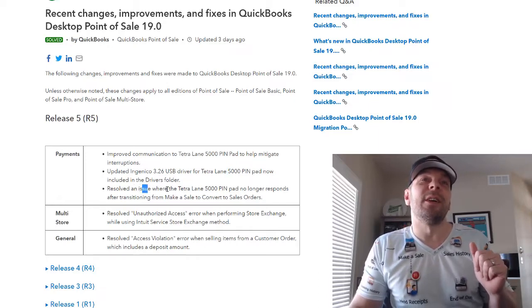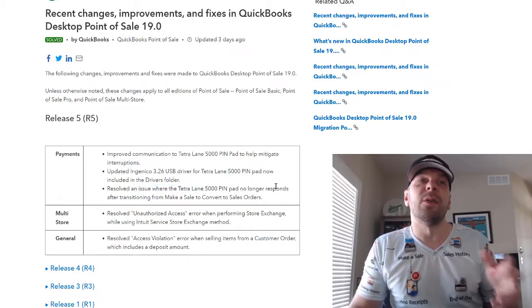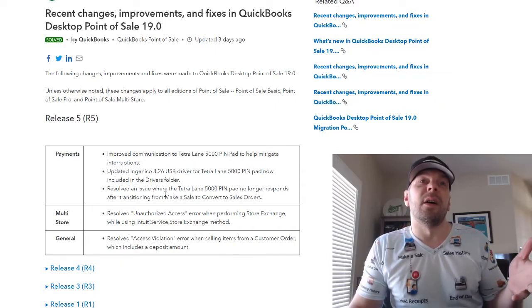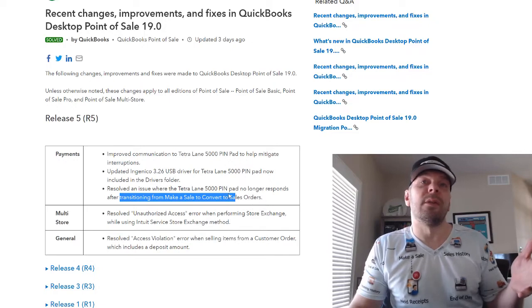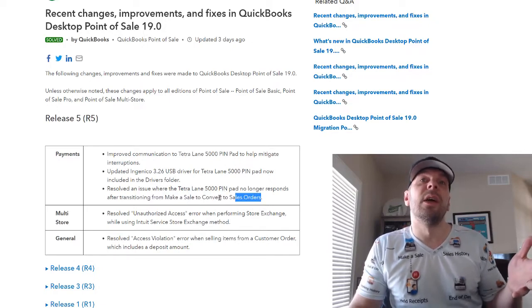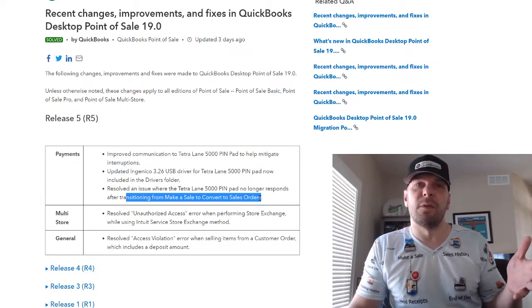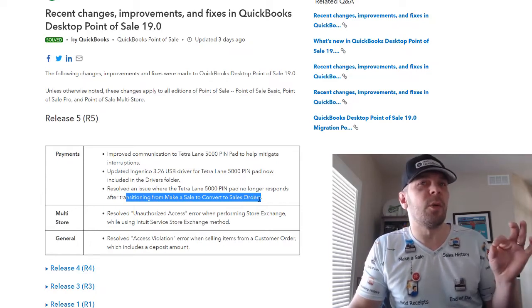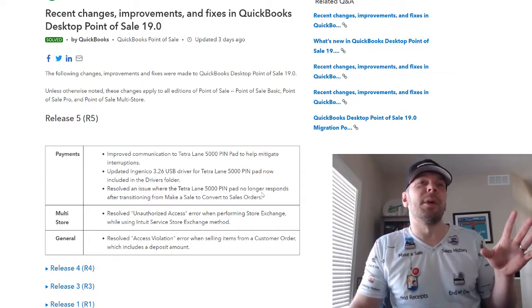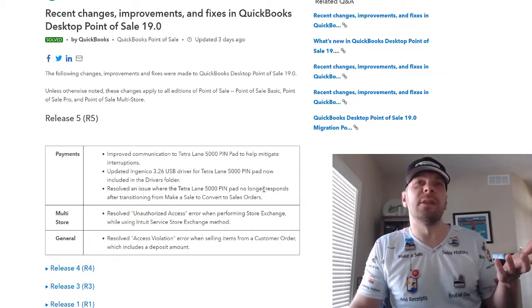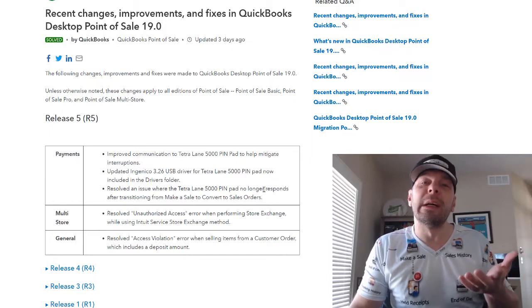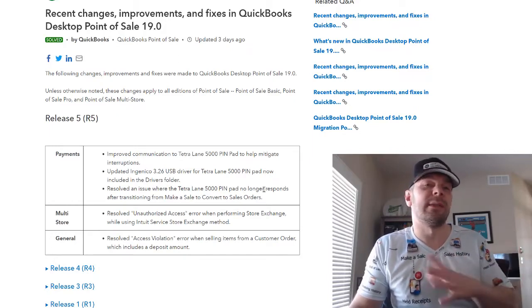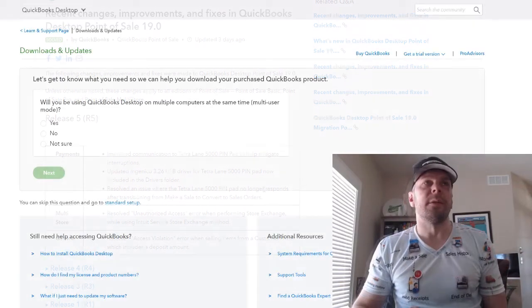And then resolved issues where Lane 5000 no longer responds after making a sale to convert to sales orders. That doesn't quite make sense, that sentence. Sorry. But I'm hoping that what this is going to do is help alleviate some of the part where you're making a sale and it's hanging.